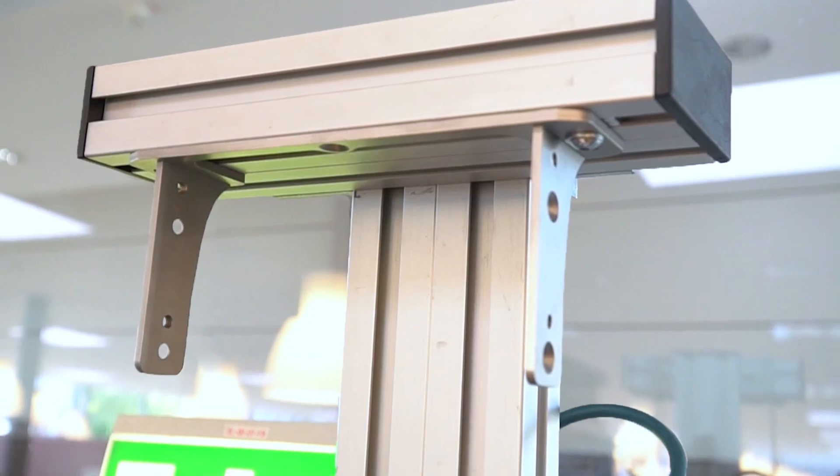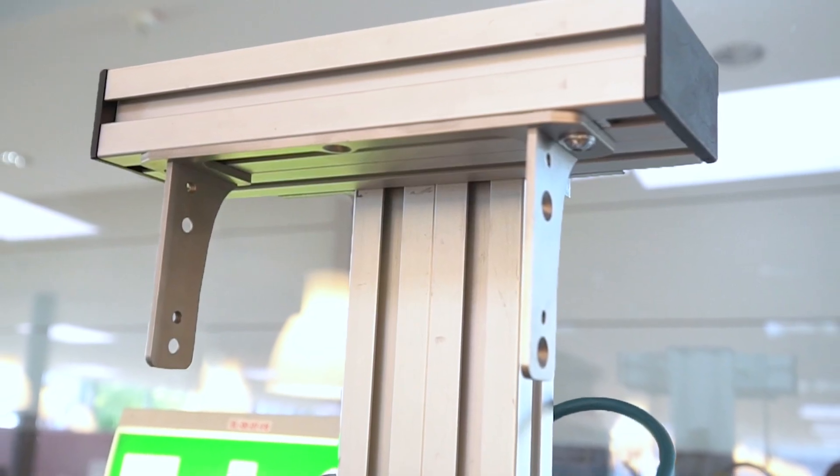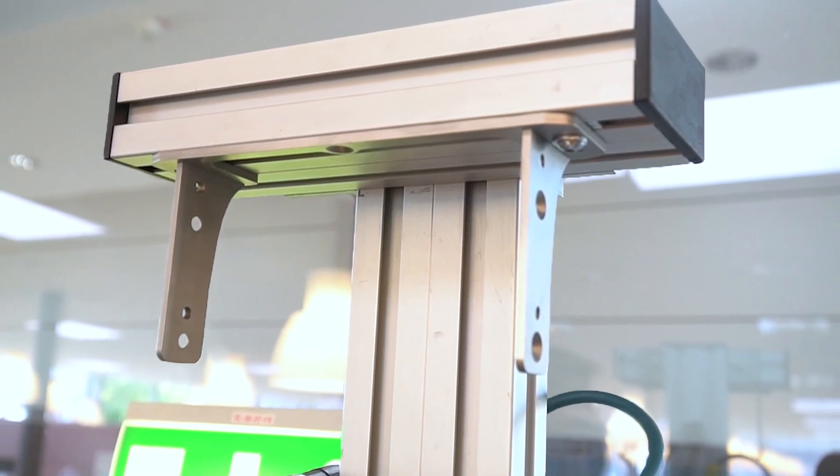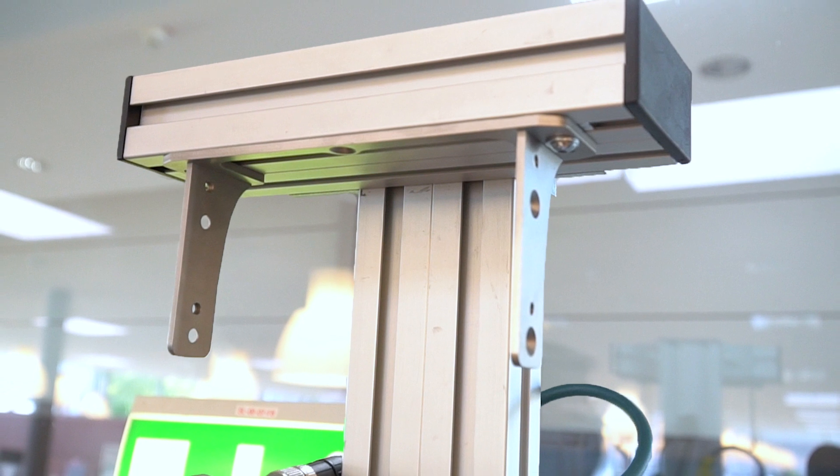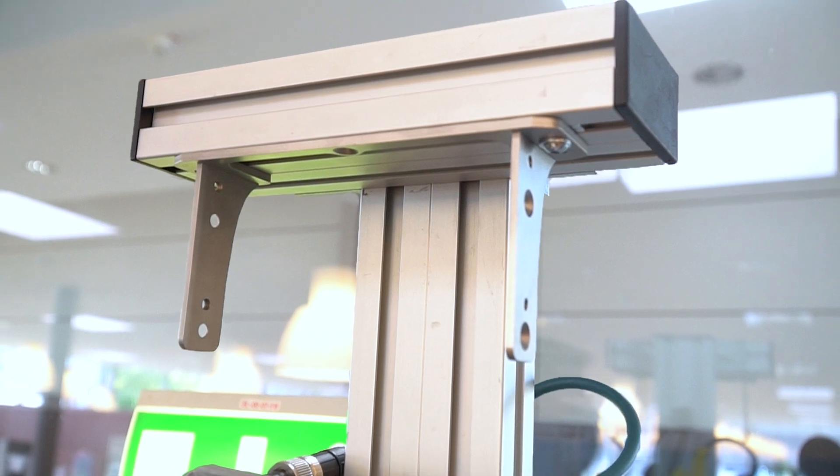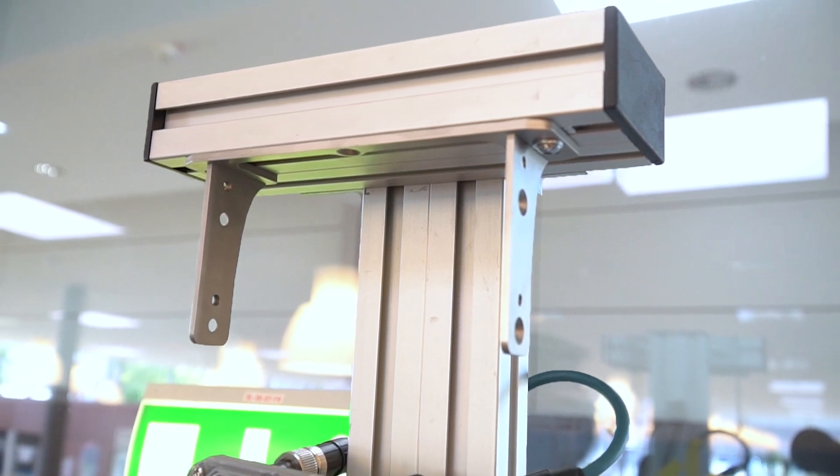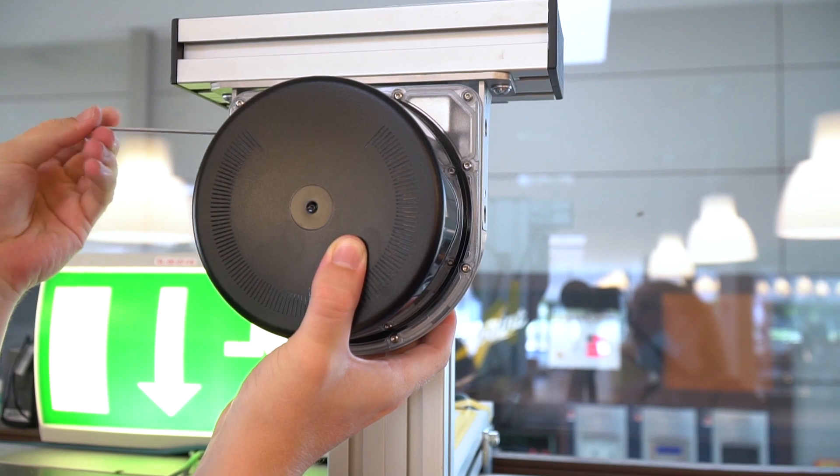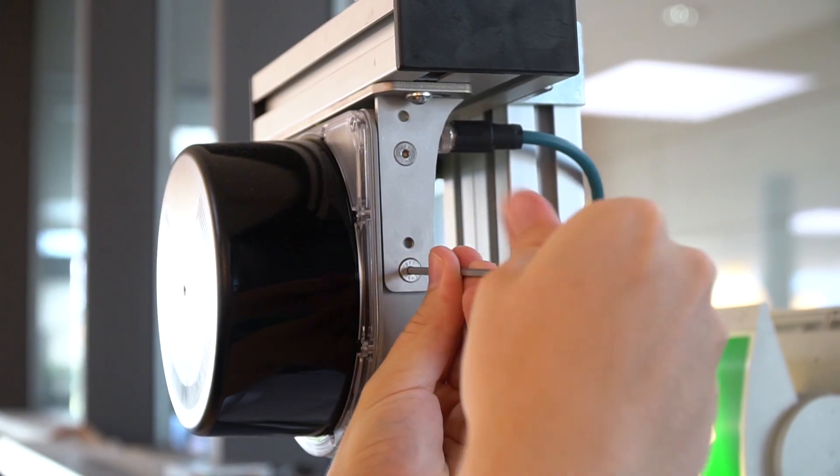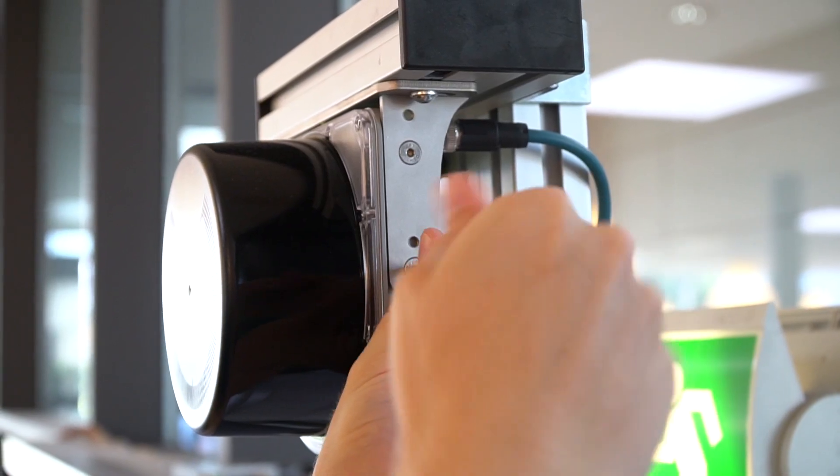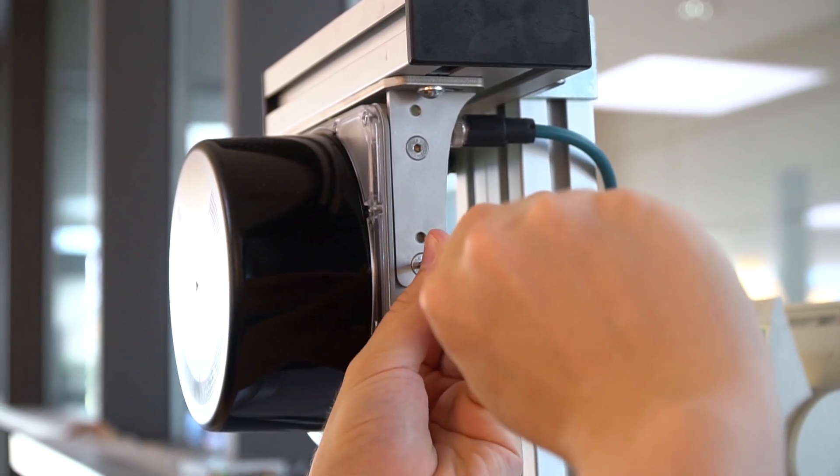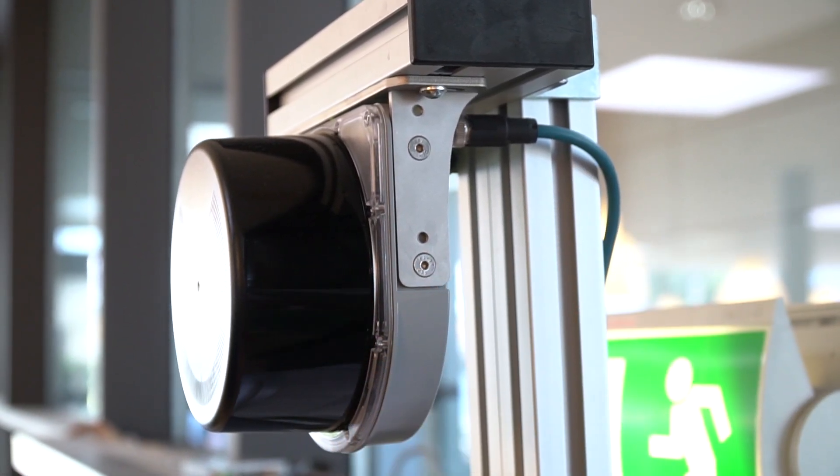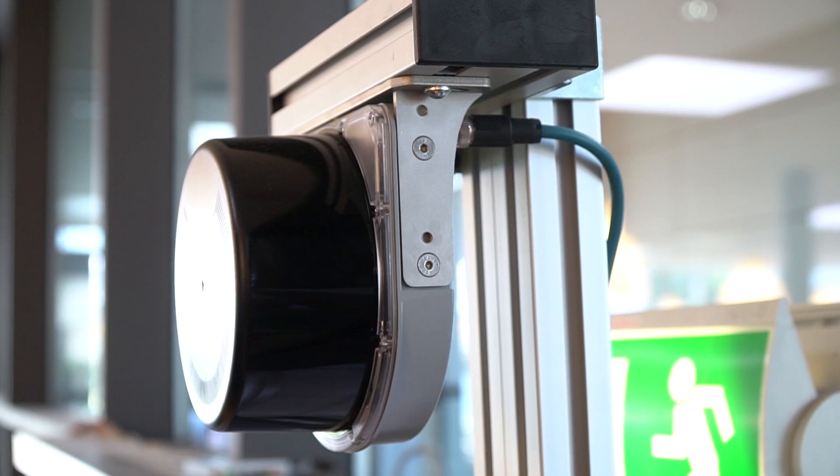Install the easy mount bracket on a horizontal surface above the desired location. After that please use the four supplied screws to attach the people counter to the easy mount bracket as shown here.